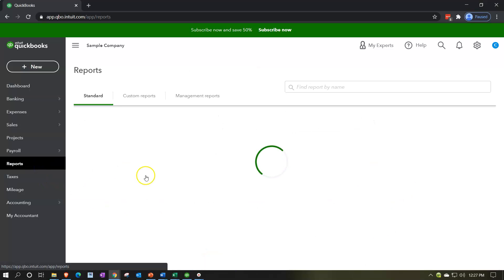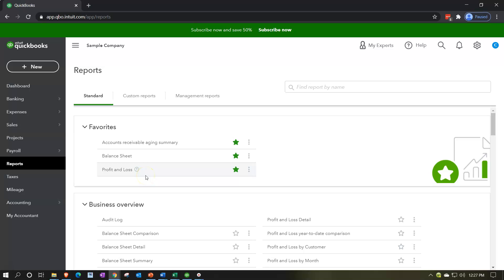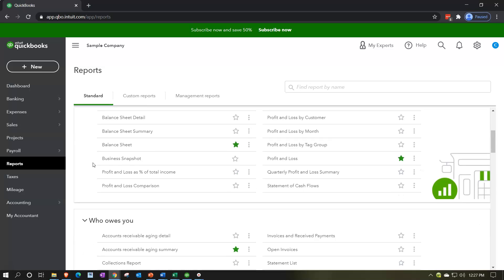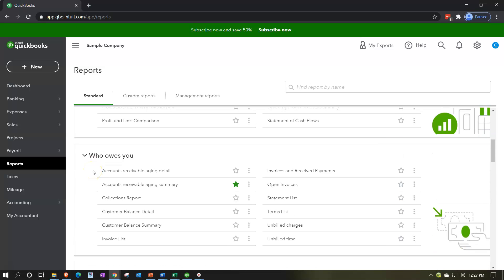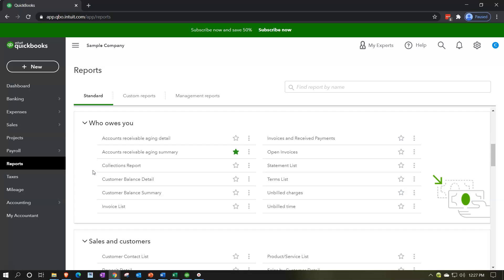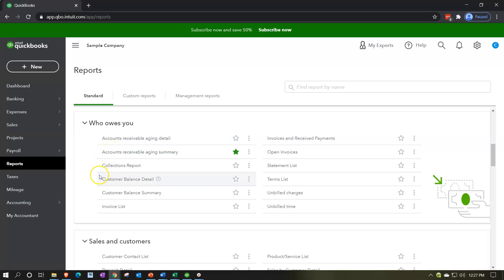We're going to go down to reports. We're going to look at some supplemental reports. All other reports — other than the balance sheet and income statement — will typically be supplemental to some line item on those statements. We're going to scroll down to the 'Who Owes You' reports, which support the accounts receivable line item on the balance sheet. The more common reports here are the accounts receivable detail report, the AR aging report, and the customer balance detail and summary reports.